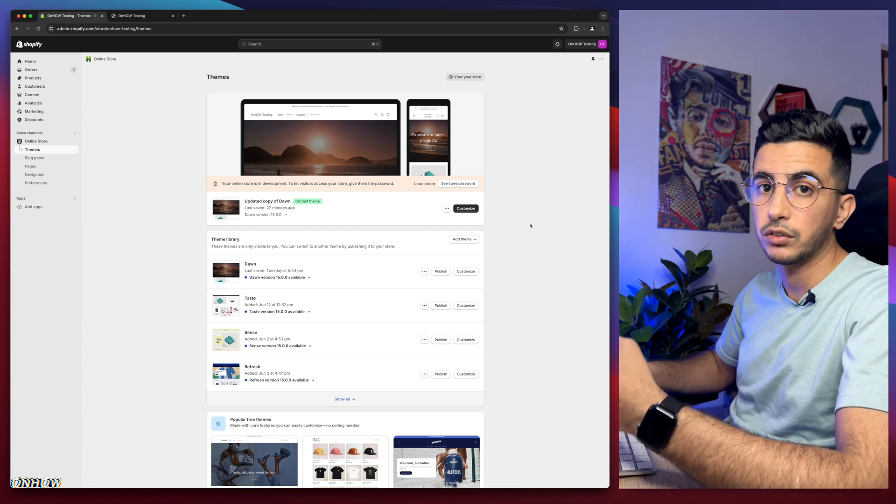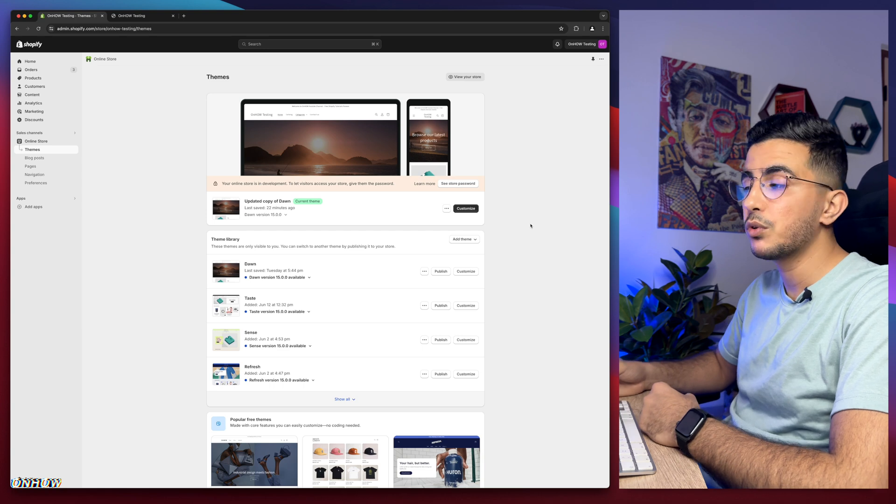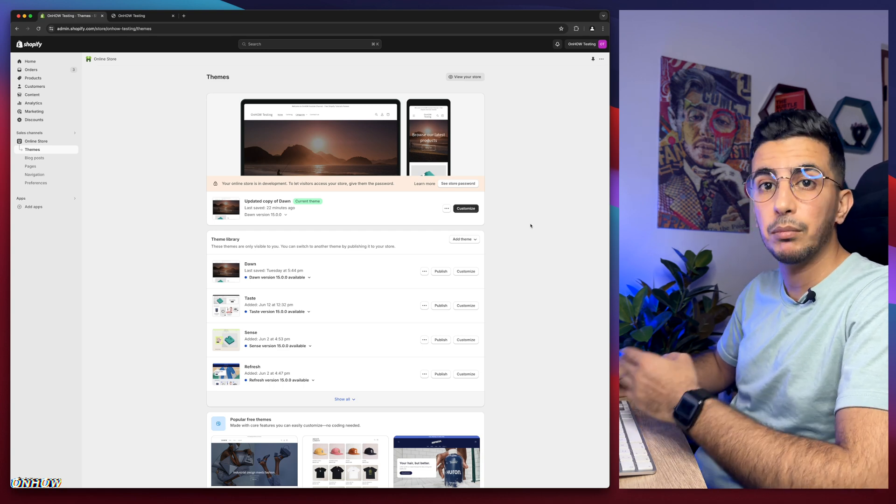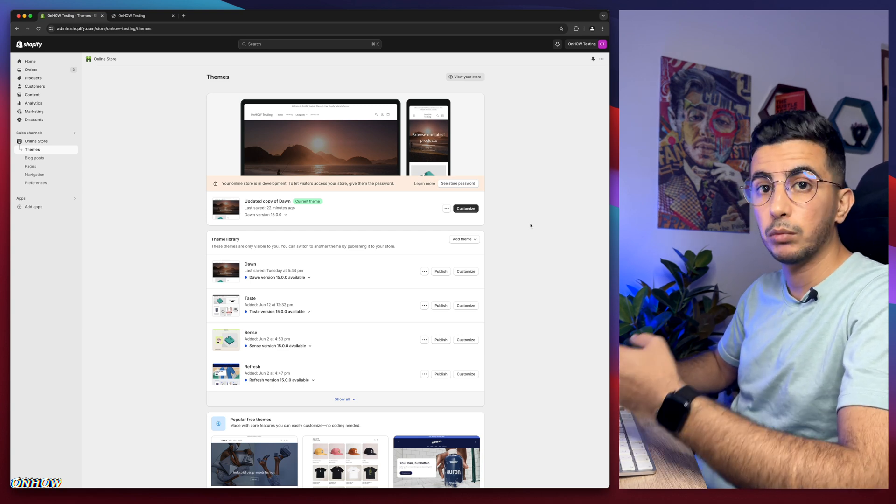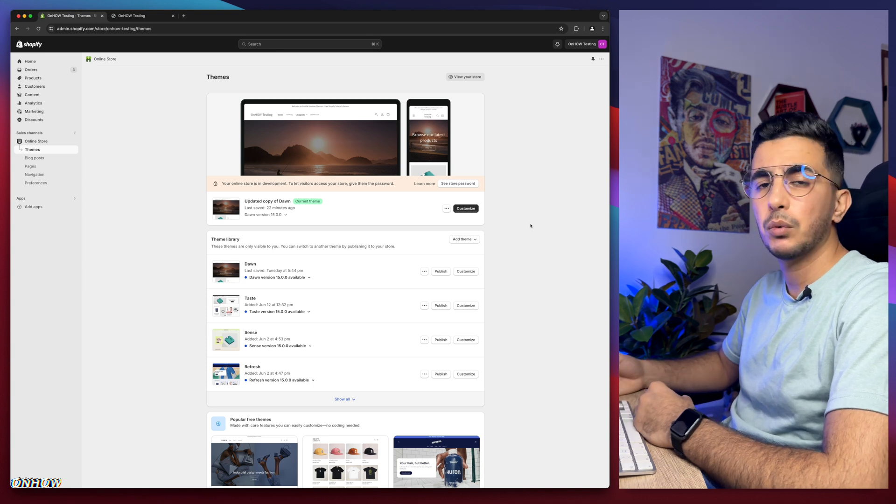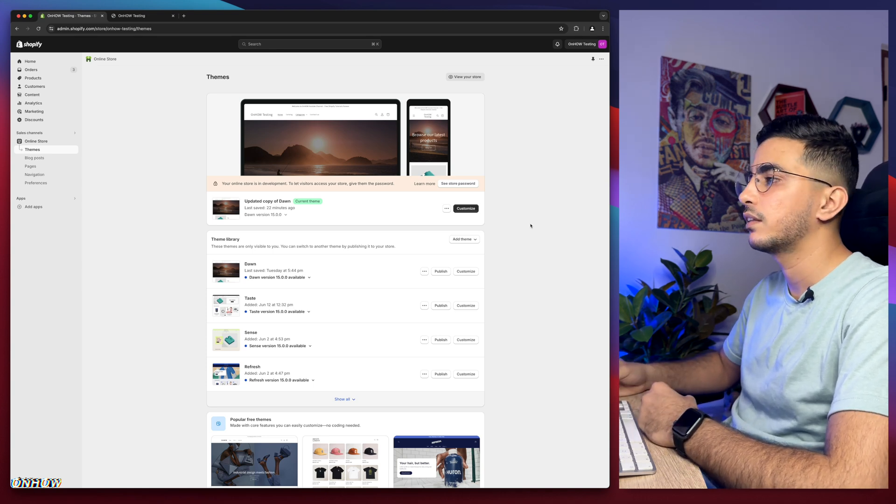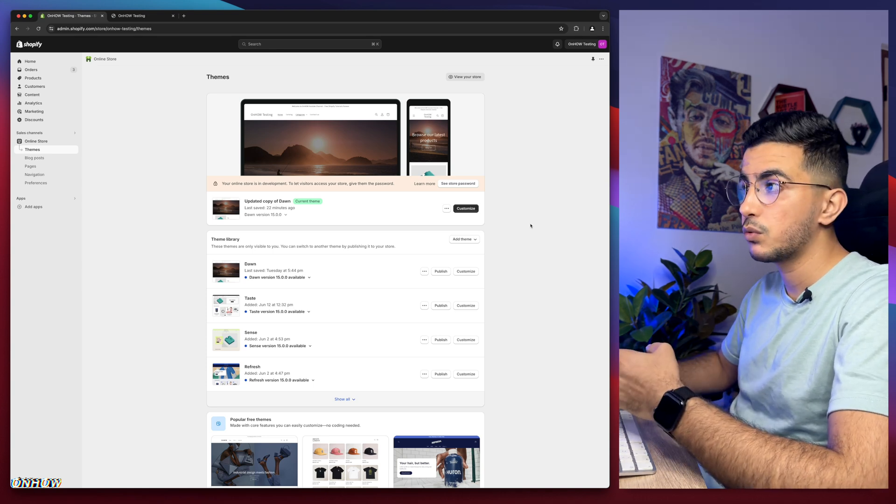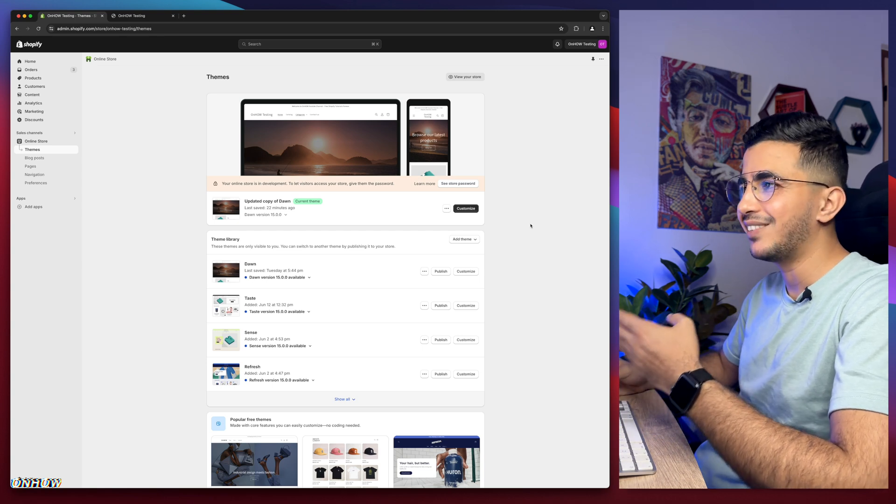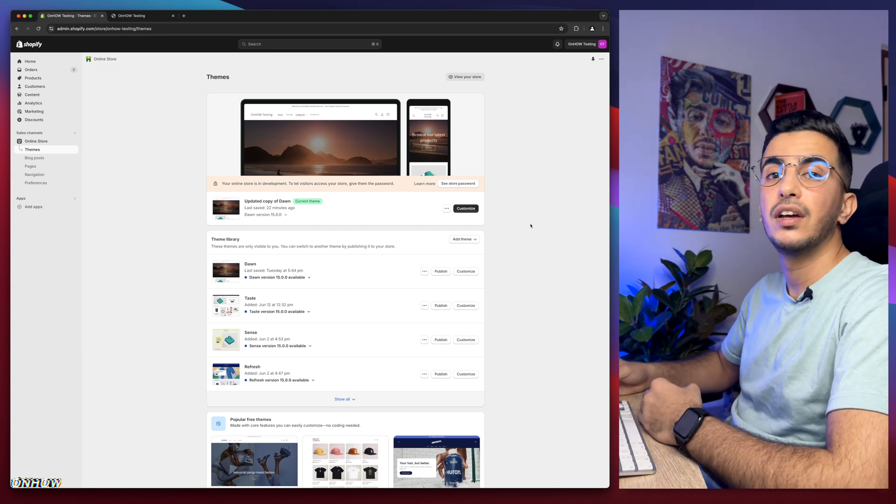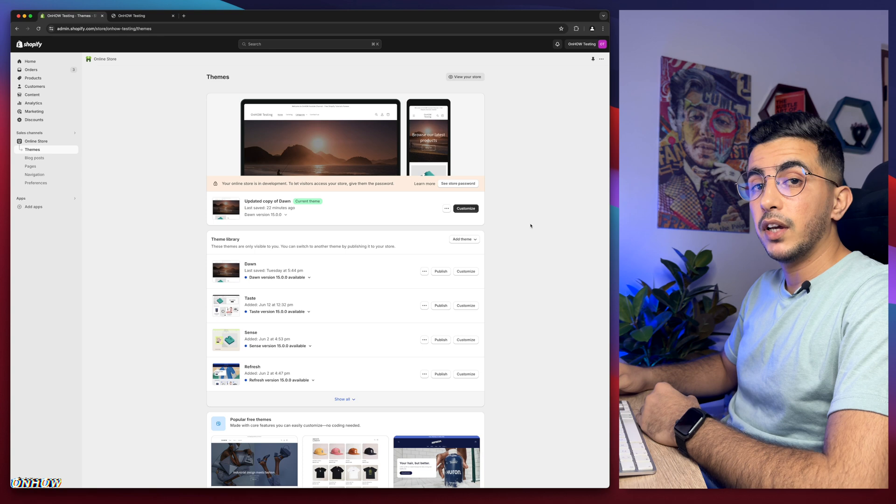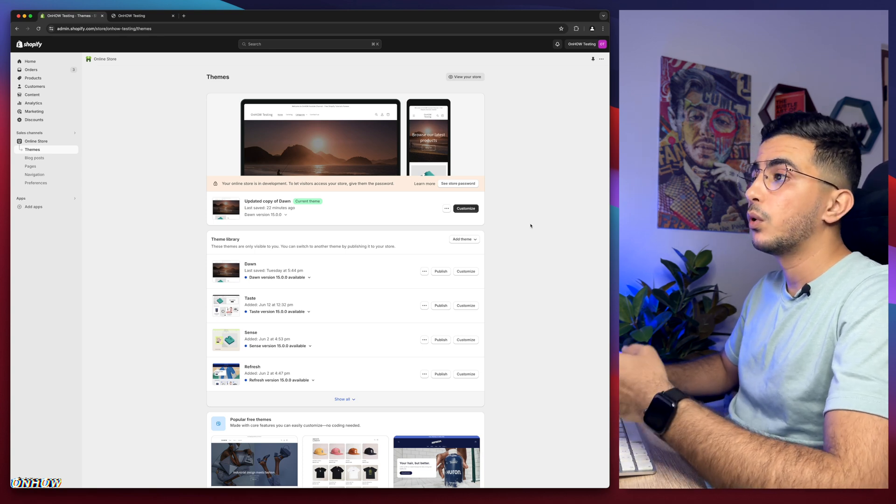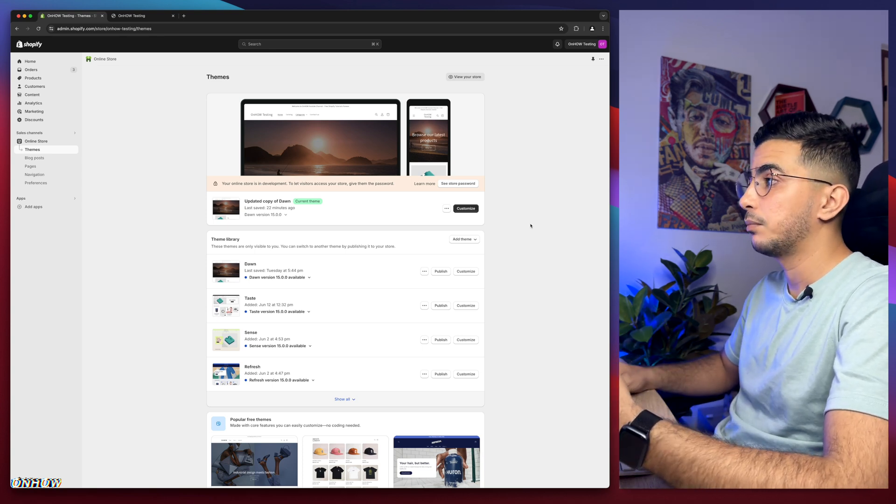In this video, I will show you how to change the hamburger icon for the menu on mobile for your Shopify store. We'll do that without using any apps or anything like that, and it's very flexible this way. Actually, you can add any icon you want to the menu on mobile.